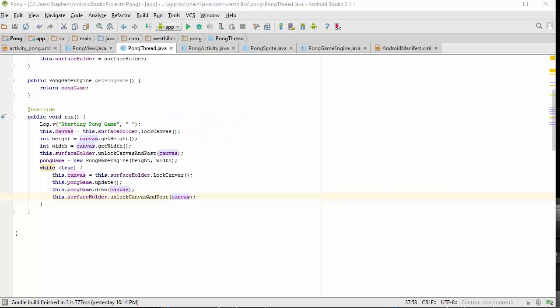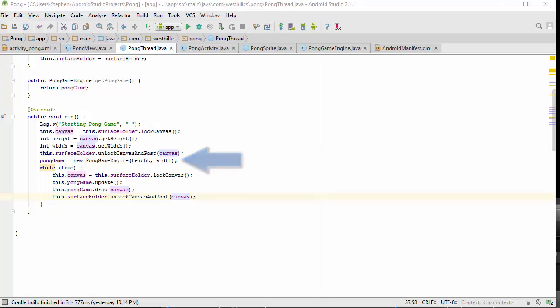Let's talk a little bit about what happens when the run function is called on this thread. We start off by writing a line to the log for debugging purposes. Then we're going to lock our canvas, figure out how big and how wide it is, and then pass that information on to the Pong game, which we're going to create for the first time.